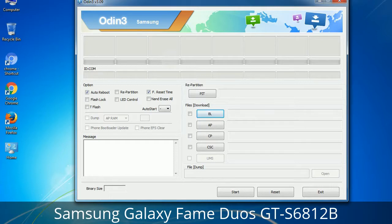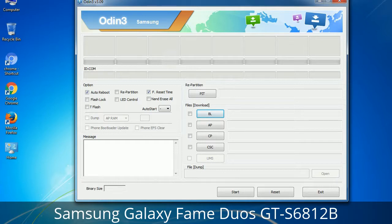Please be aware that you need to be very careful while using Odin. Especially with the Re-Partition option — you need to select the right .PIT file. If you do not have the right .PIT file, do not check the Re-Partition option as it may break your phone. You need to select the right file against each button. Click the button, browse, and select the appropriate file. These files are usually found inside a firmware zip package. If used carefully and in the right way, Odin is a very handy tool.